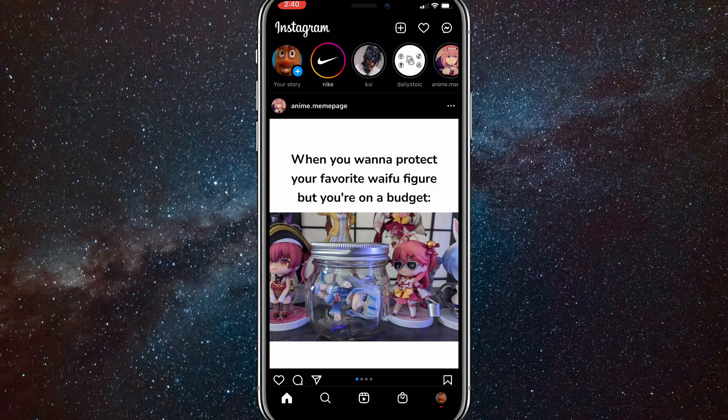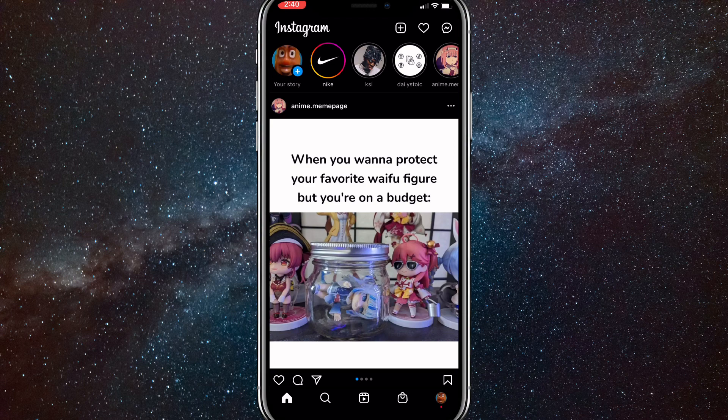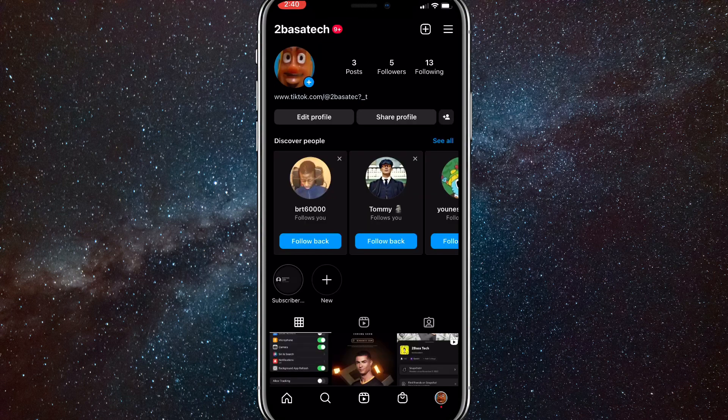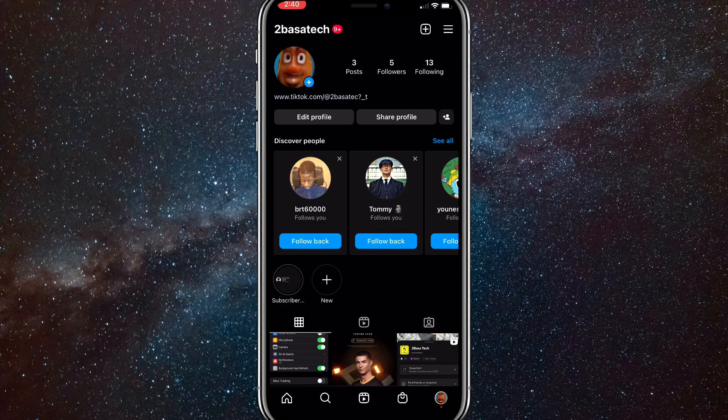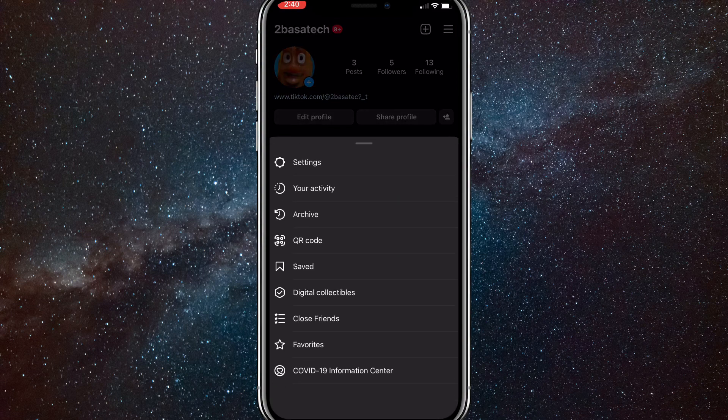Once you click on that, it will bring you to your profile page right here. Once you get here, you're going to want to click on the three bars in the top right corner.